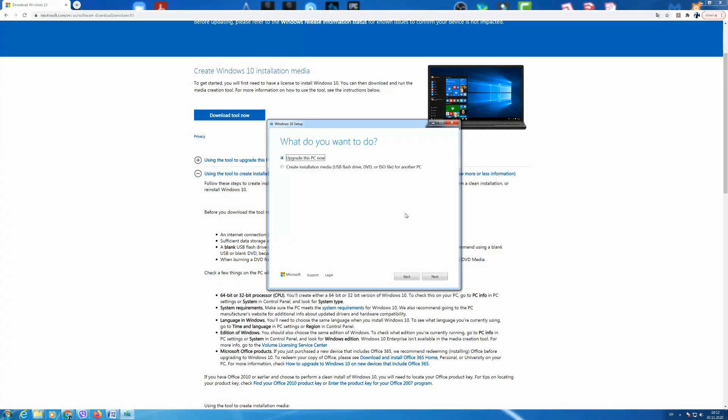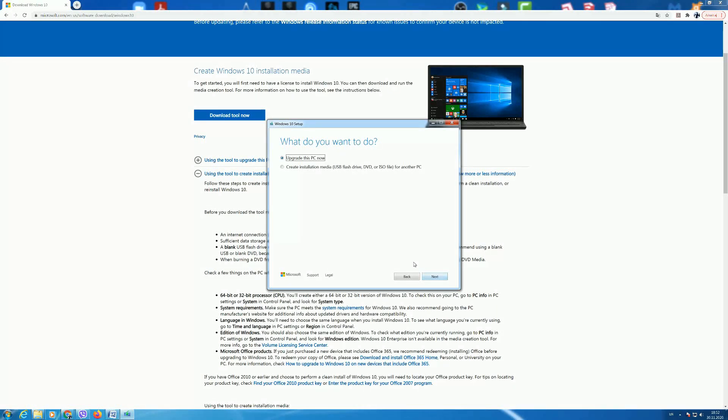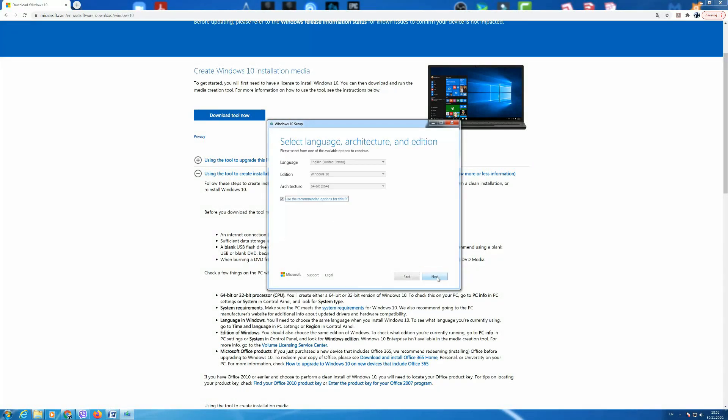Now it asks you what you want to do next and you have to choose between two options. First is upgrade your PC now or the second create installation media USB flash drive. Obviously now you choose the second option create installation media and click next.